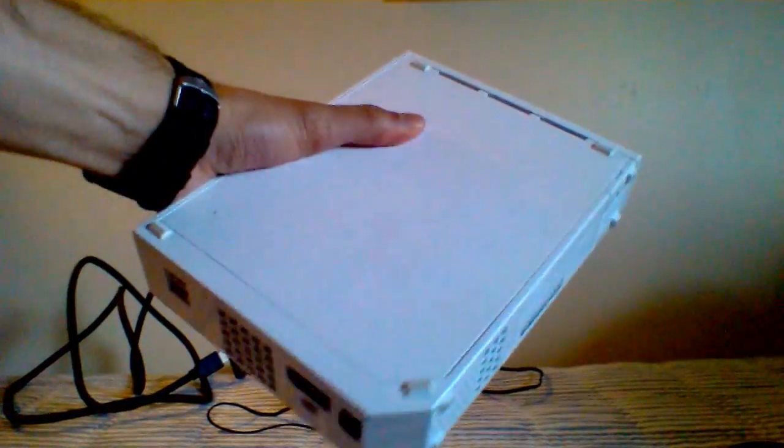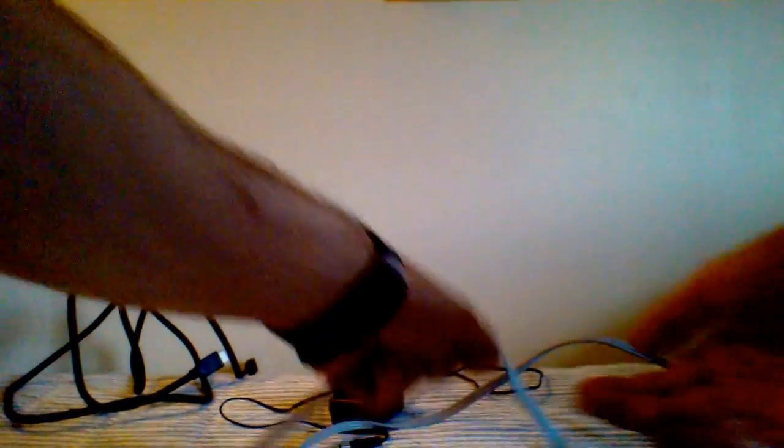So I have the Wii here. This is the Wii. So, like normal, you plug in your cables like this.